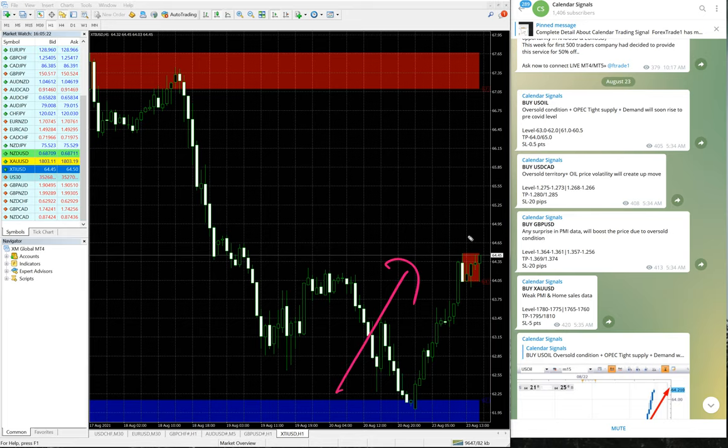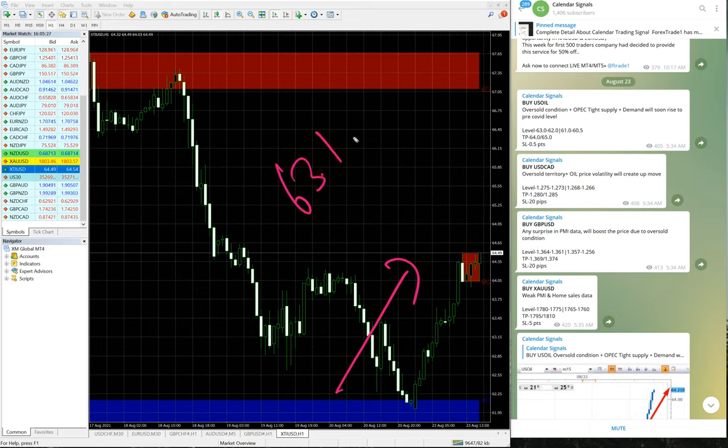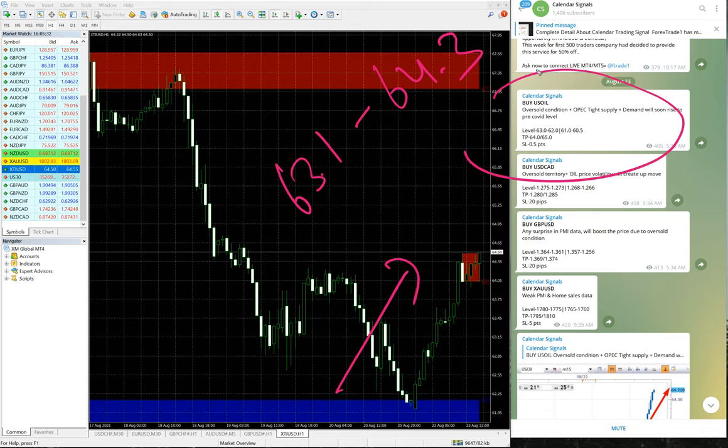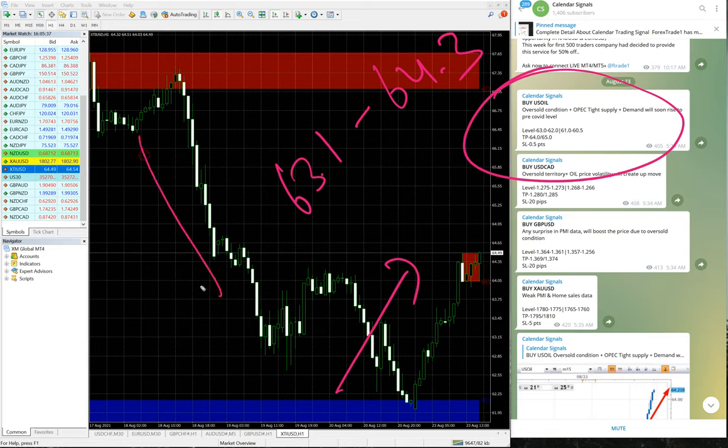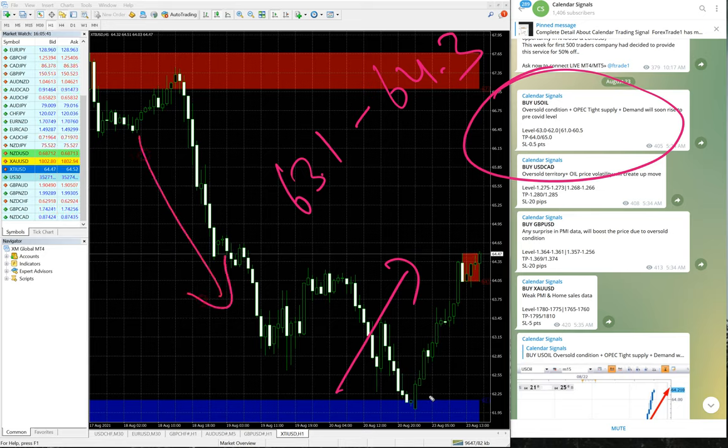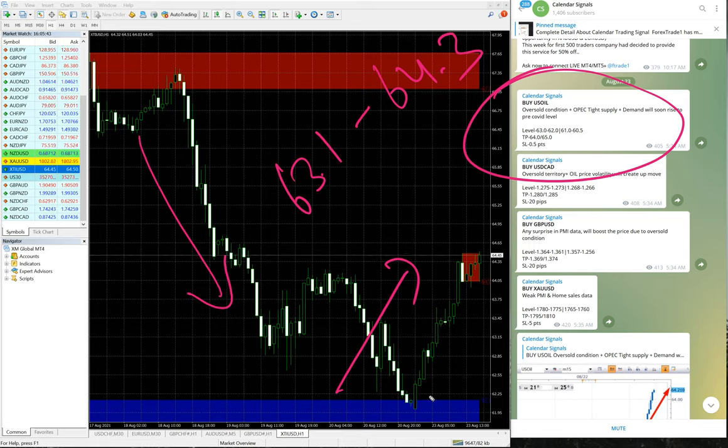Oil moved from 63.1 to 64.3. Here is the oil signal. Because oil has been in a downtrend quite a few days now, so we have predicted that from oversold condition, from this point oil will go up.